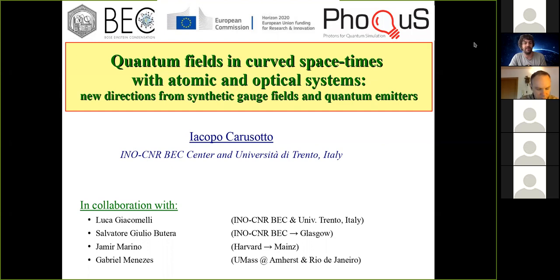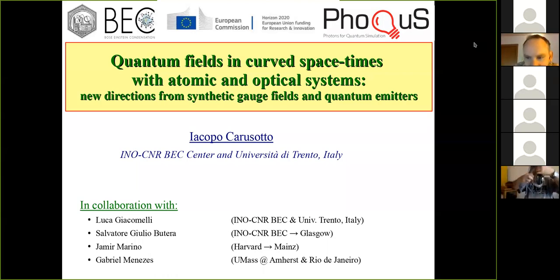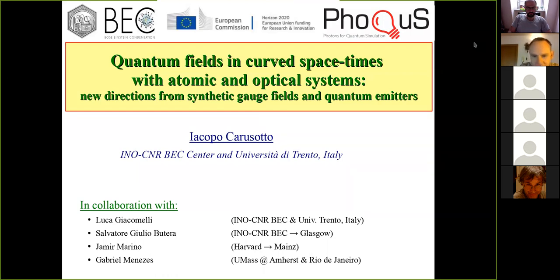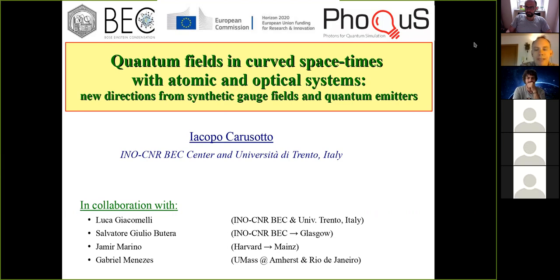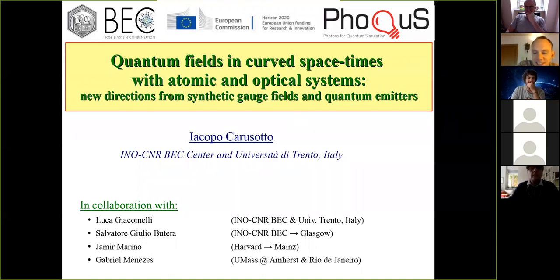Welcome to all. Today we have in this seminar Jacopo Carusotto, who is going to tell us about quantum fields in curved space-times. Thanks a lot for the invitation and thanks to all of you for being here with me online. I'll be telling you about some recent developments done in Trento at the BEC center of the National Institute of Optics, in collaboration with a few young people who are building their career in this field. Several of them have scientific origins from Trieste — namely Luca and Jamir.